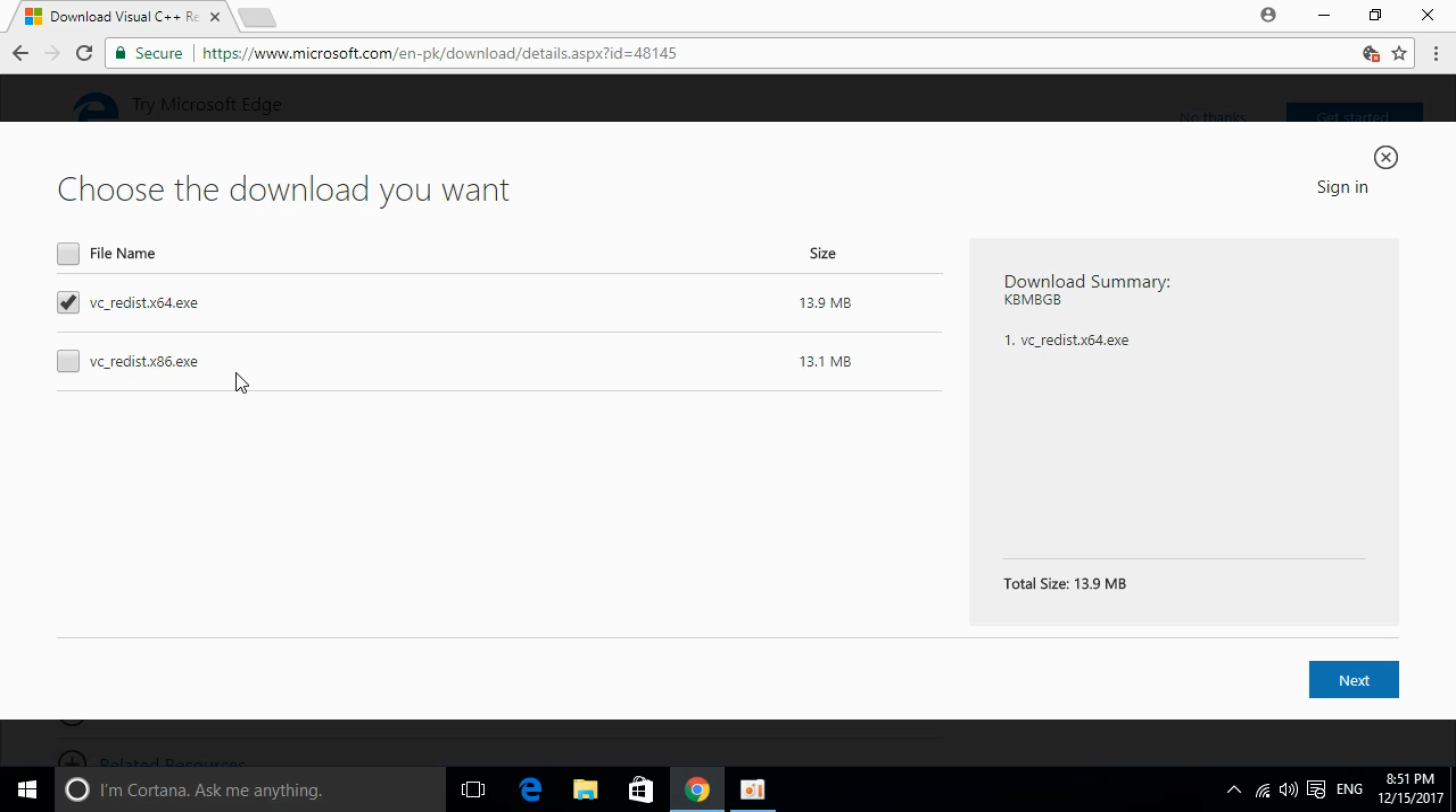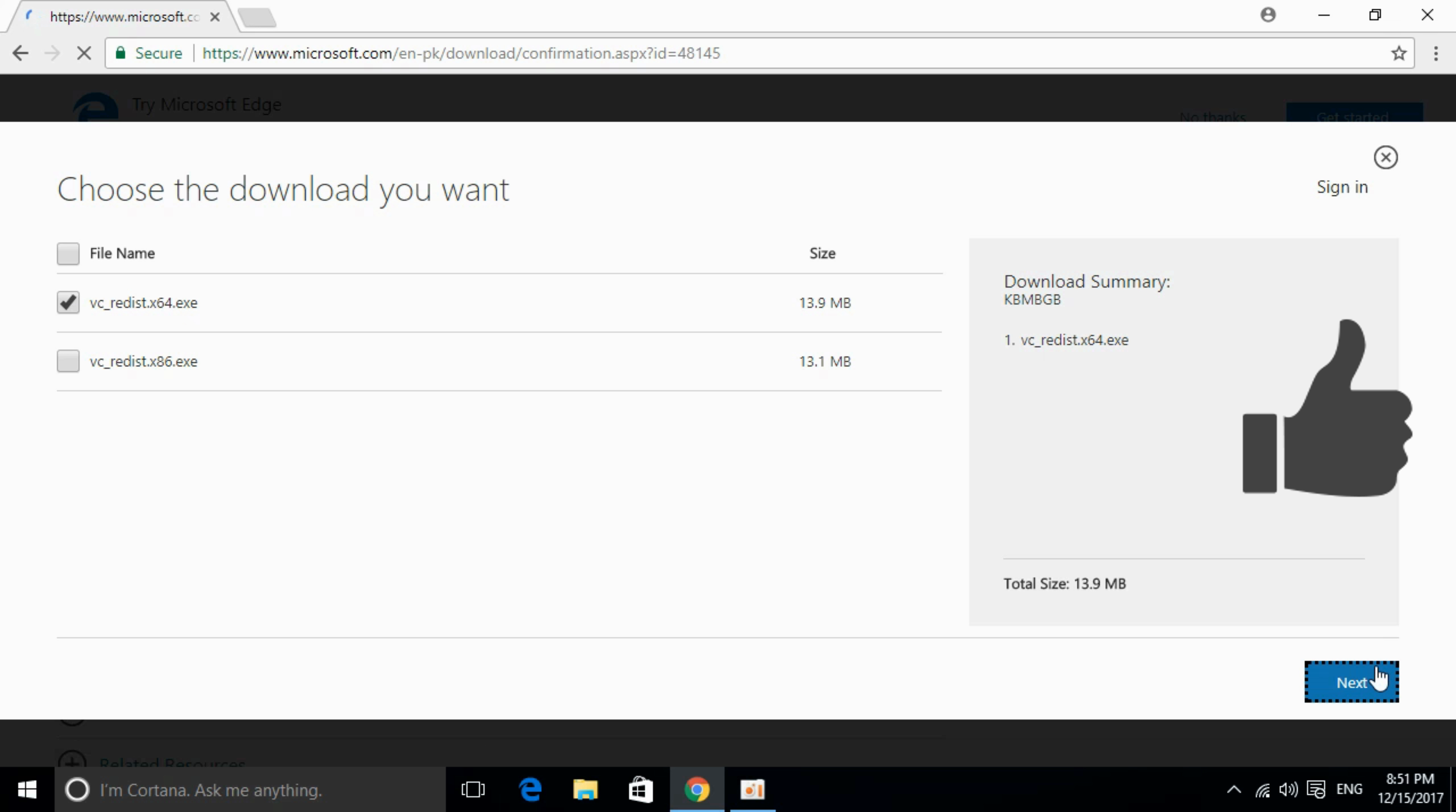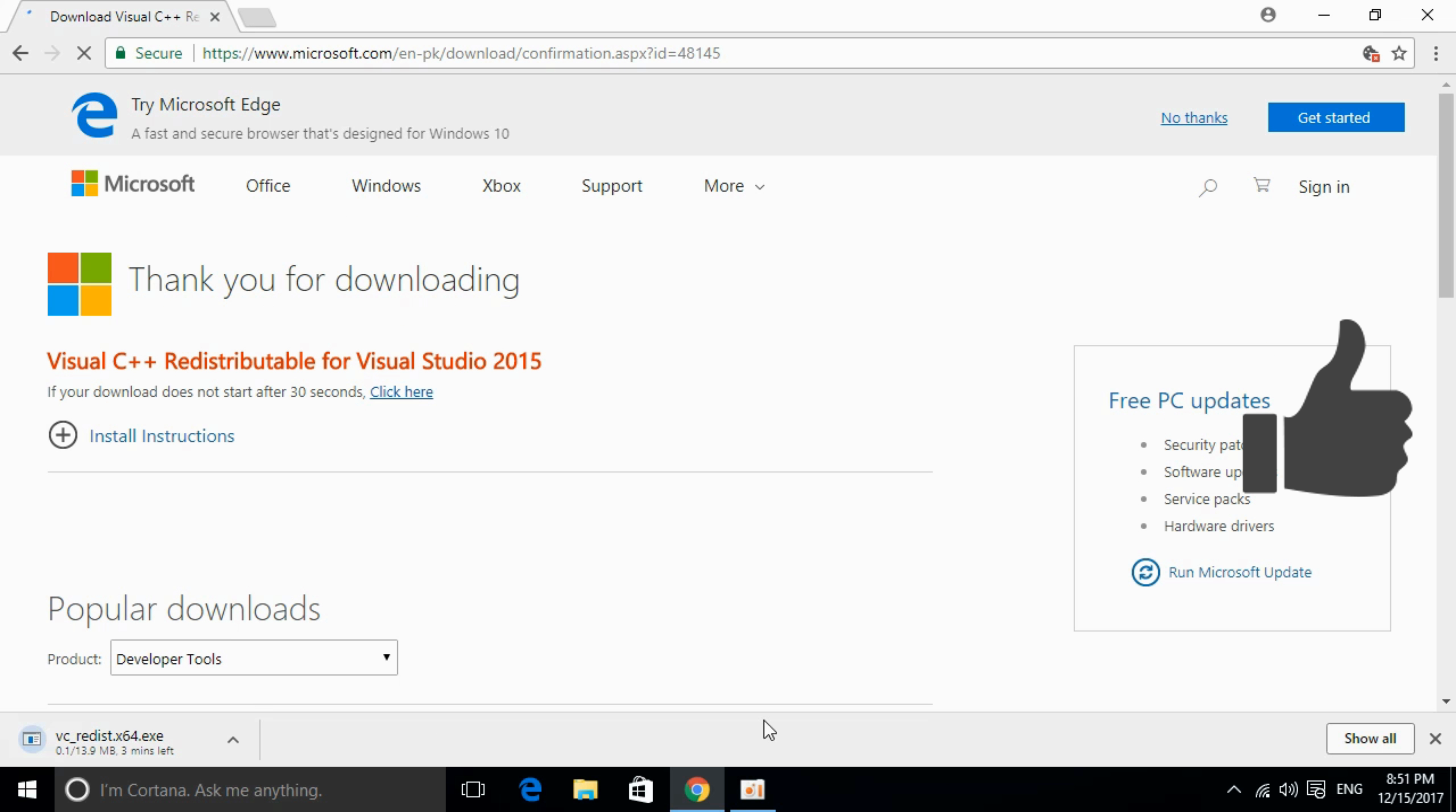It is for 64-bit. This is for 32-bit. You can mark the tick and click on next, and it will start the download of your respective 64-bit or 32-bit version of the software. So the download has started. I will be back when the download is finished.